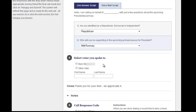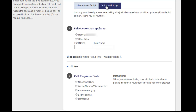If you reach a voicemail, select the voicemail script to display the message we'd like you to leave. If your project has an automated message loaded, you will see a Play Audio Message button, which will allow you to deliver that message and move on to the next call automatically. If not, read the voicemail script to the answering machine.